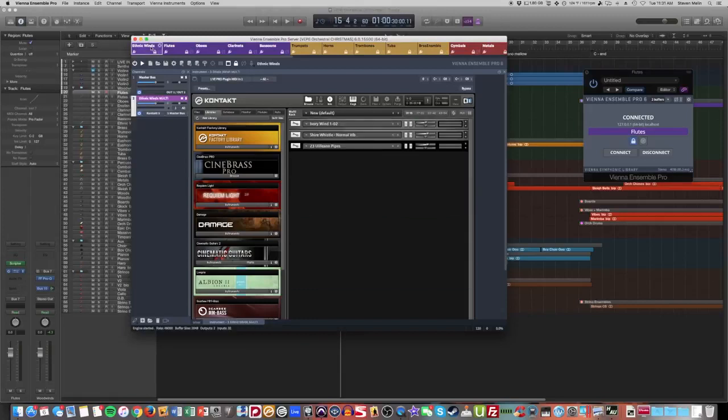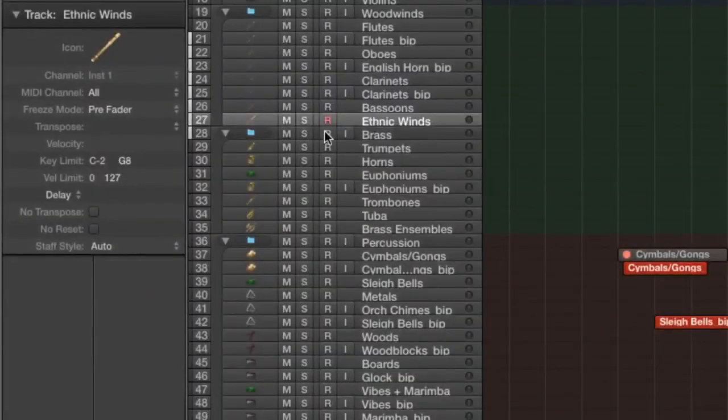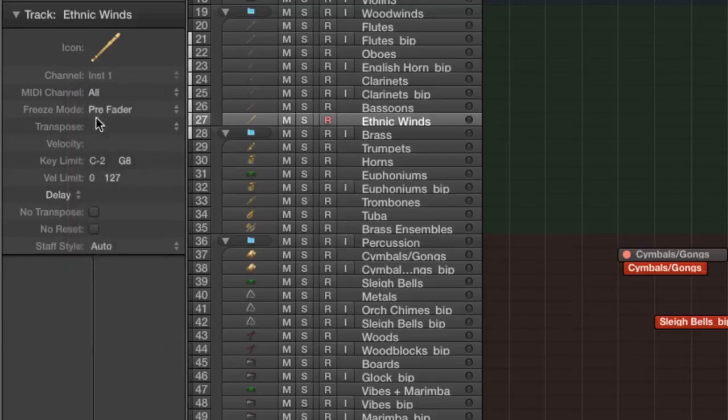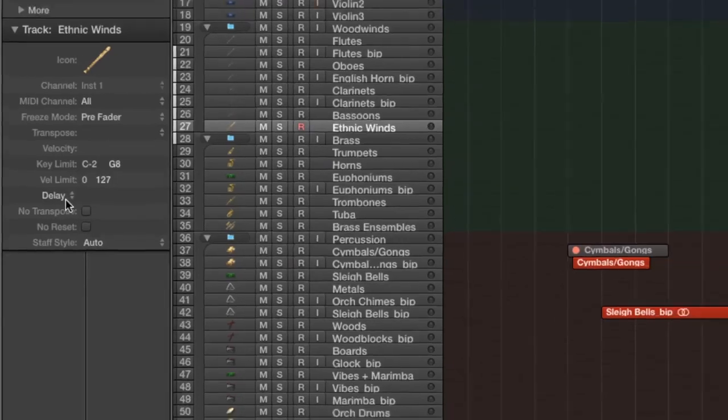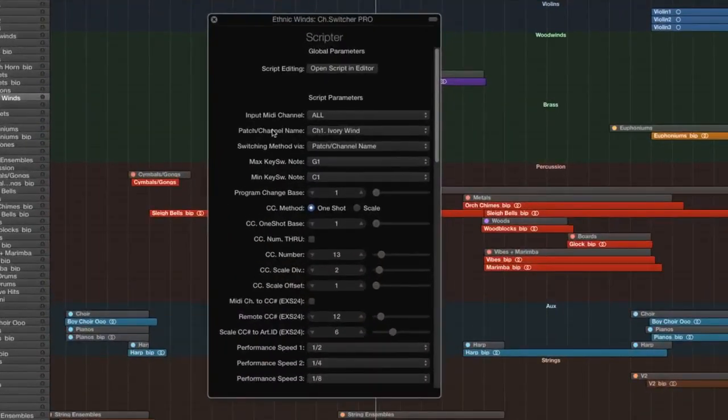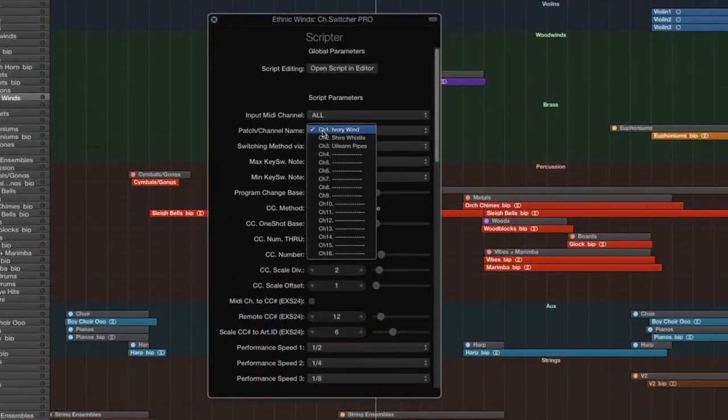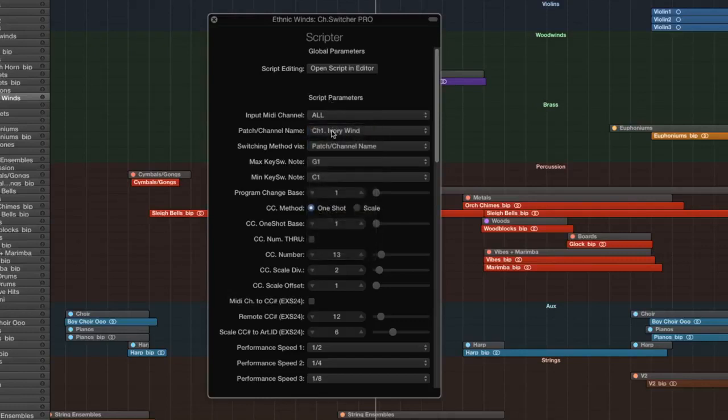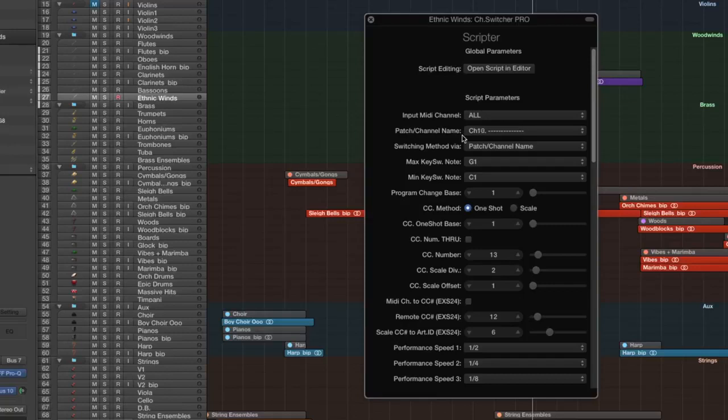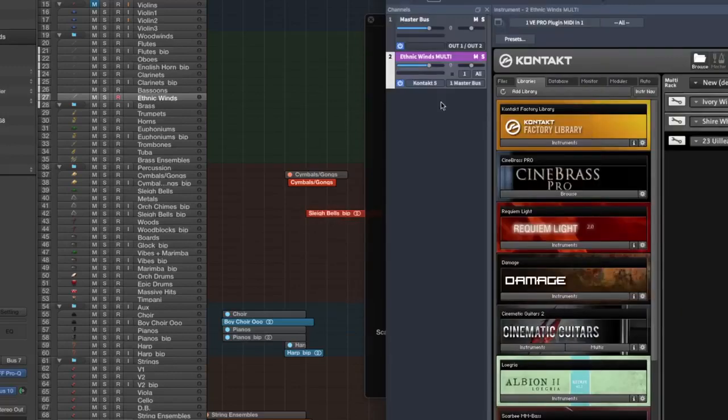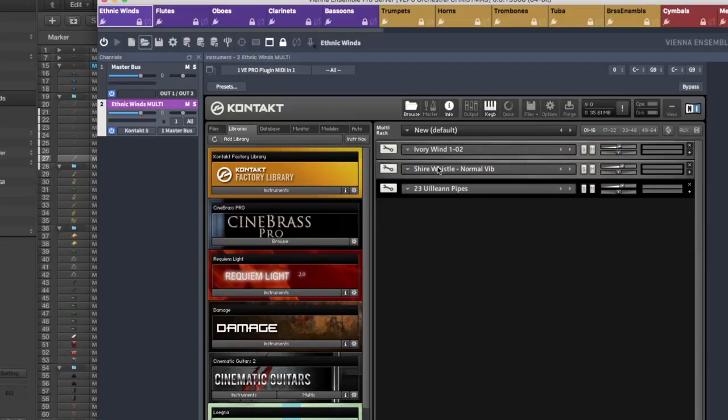So the way I have this connected is let's say for example in my ethnic winds, you'll notice how it's just one track. And if I were to go over to my channels, my MIDI channels, I have all of those represented all the way down to 16. And what I'm basically doing here is with my Scripter plugin, you'll notice that the patch/channel name is currently set to Ivory Wind. So I only actually have three ethnic wind patches loaded through Vienna Ensemble Pro. What I've done is anytime that I move my MIDI controller, one of my knobs, one of my faders on there, you'll notice how it slides up and down between all 16 channels. And so that Ivory Wind sound, if I go back to Vienna Ensemble, you'll notice that it's my very first patch there.